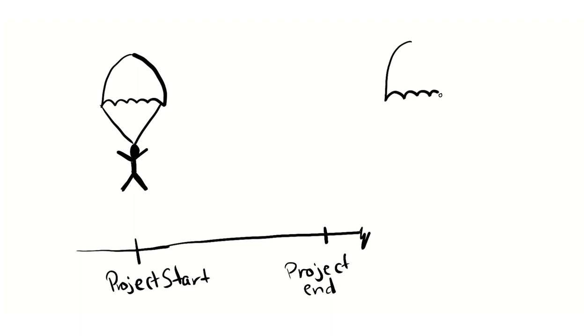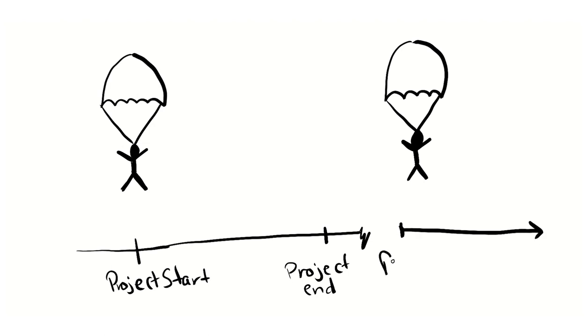This means if you're good at what you do, you'll be able to jump from project to project and different organizations within your role at a consulting company.